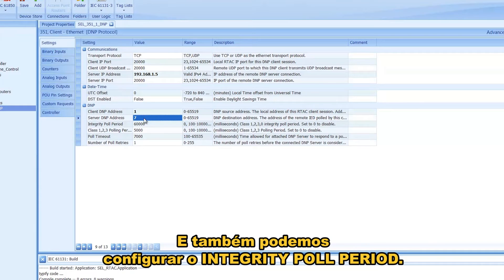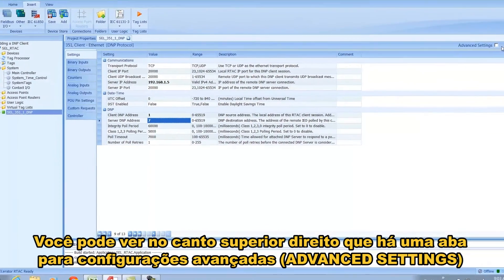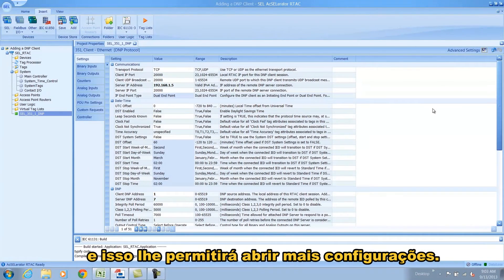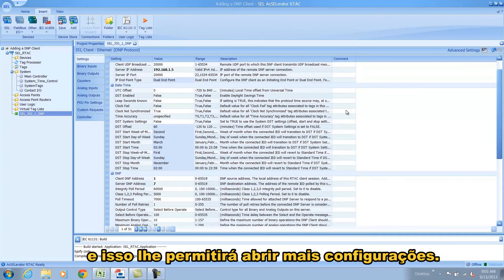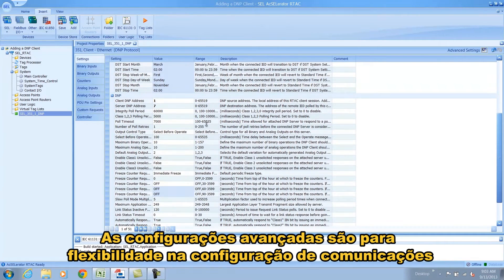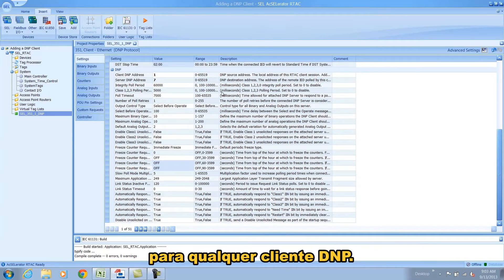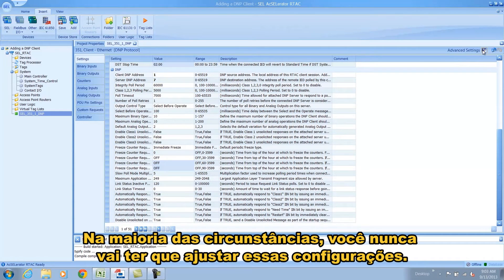We also have our choice of configuring the poll periods. You can see in the top right corner there's an advanced settings tab, which will allow you to see more settings. The advanced settings are really for the flexibility of configuring communications for any DNP client. In most circumstances you will never have to configure those settings.